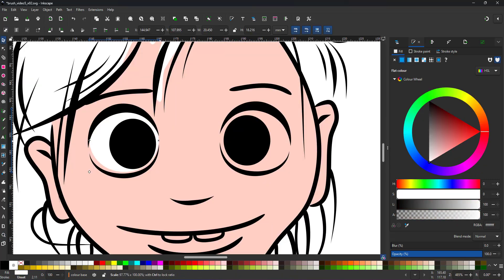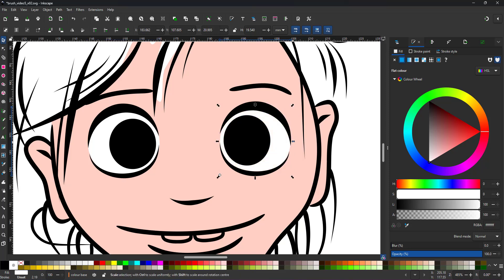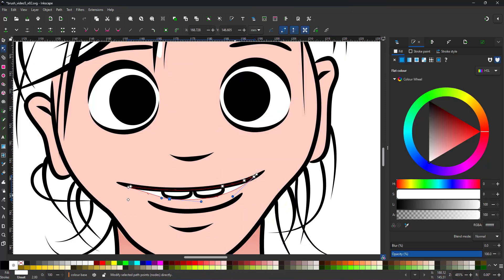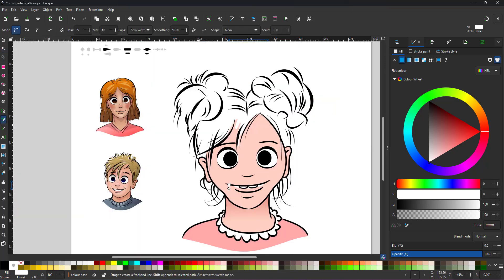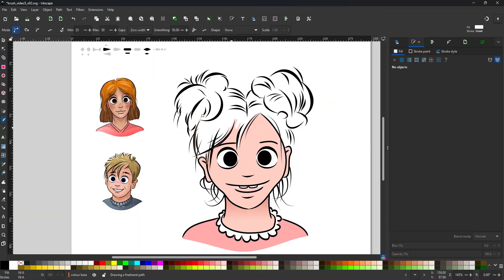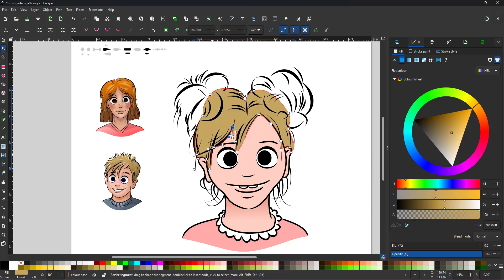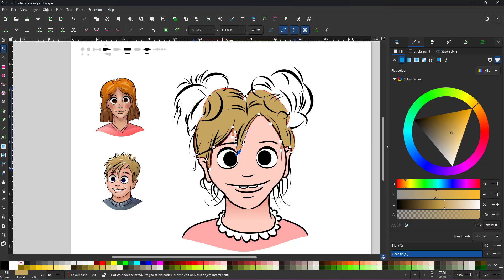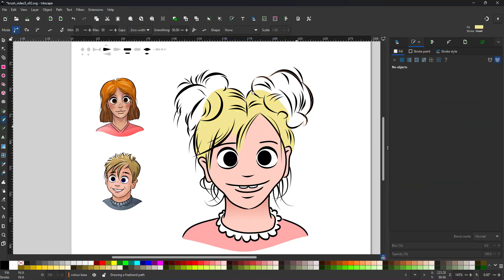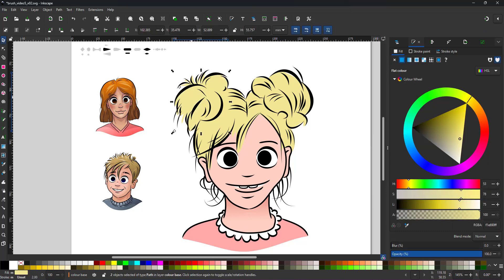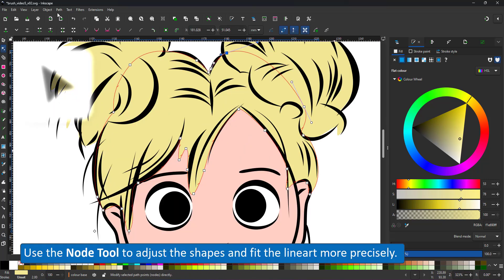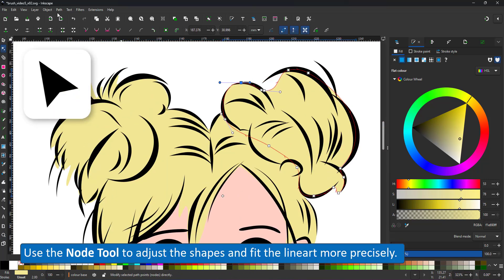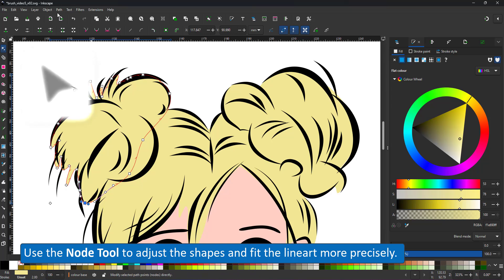I use circle shapes rather than the pencil tool for the eyes. It's fun to play around with different colors. Seeing they're all vector shapes, it's easy to adjust the fill color.